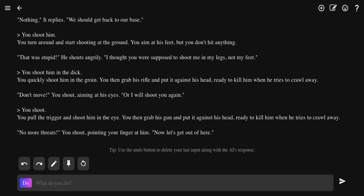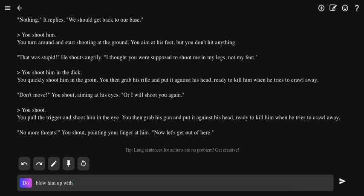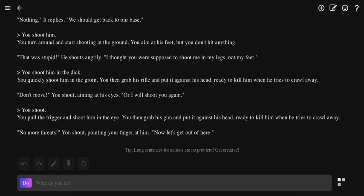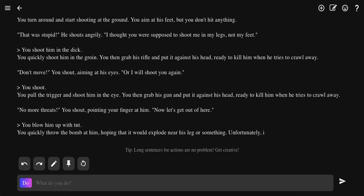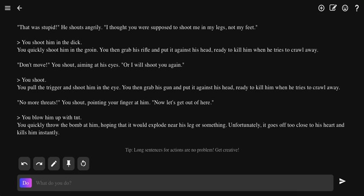Blow him up with TNT. Not ant, TNT. Blow him up with TNT in a cyberpunk world, you got TNT still. You blow him up with TNT. You throw the bomb at him hoping that it would explode near his legs, and suddenly it goes off too close to his heart and kills him instantly.